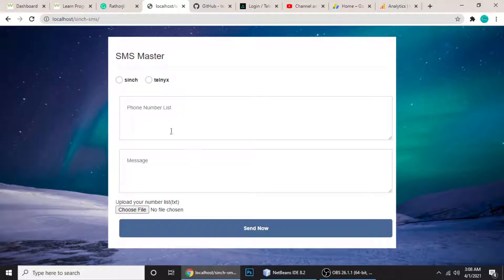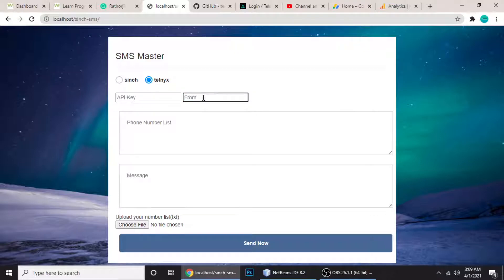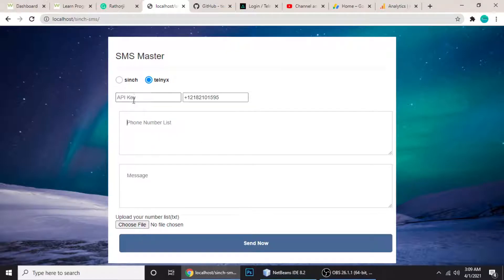Let me show you how to use this. First, I'll show you Telnyx. By default, there is an API key field and a 'From Number' field. The from number is the number you'll be sending messages from, which you get from Telnyx. After that, in this text area you have to put your phone number list.